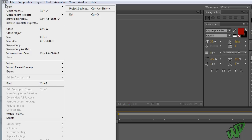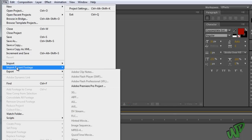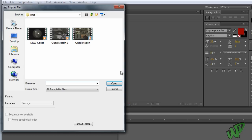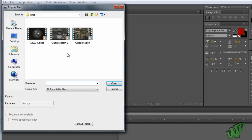I'm just going to go up to File, Import File. I'm going to find a video clip that I can use. I'll just use this.